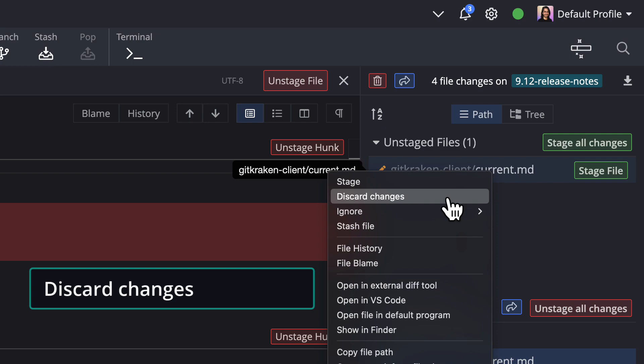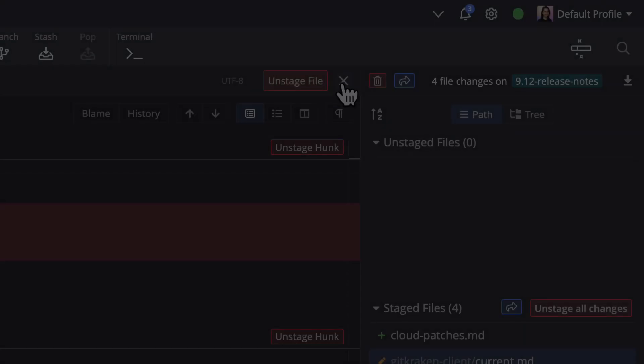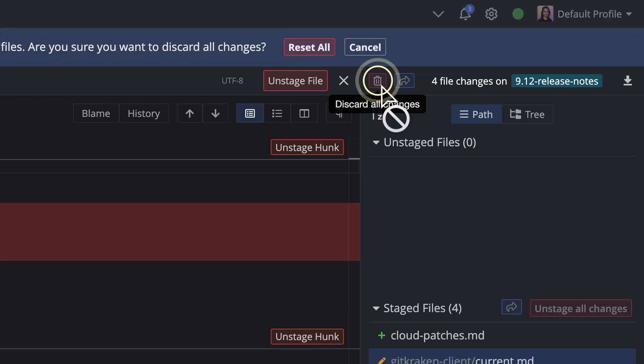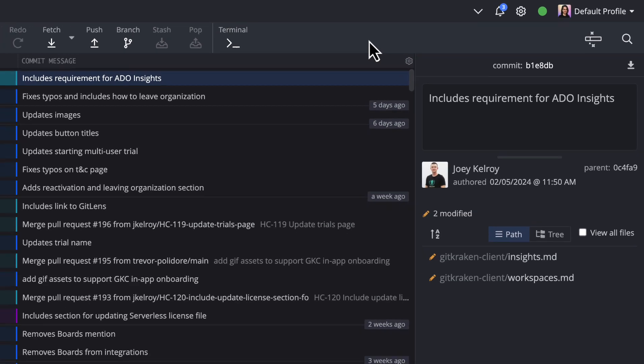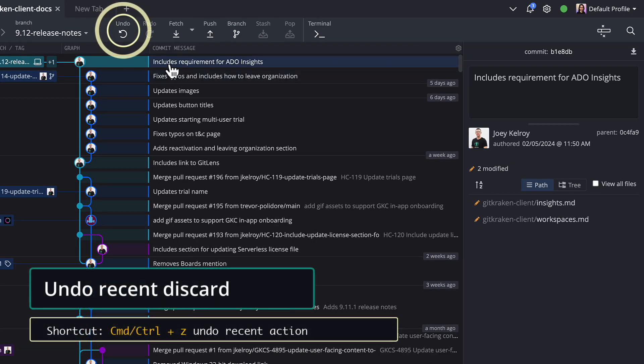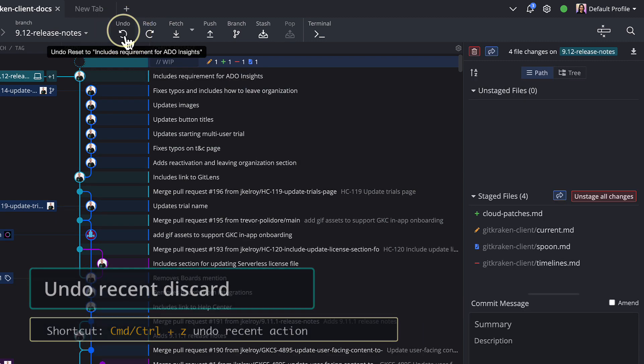If you wish to discard all changes, head over to the trash icon to discard all changes in your WIP. And don't worry, you can hit the Undo button to revert any discard.